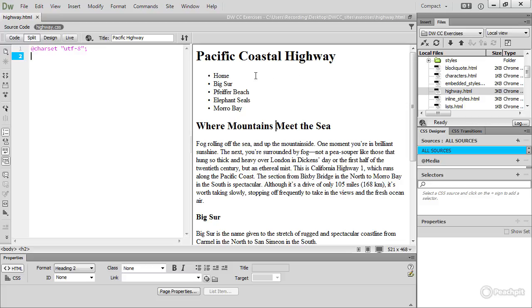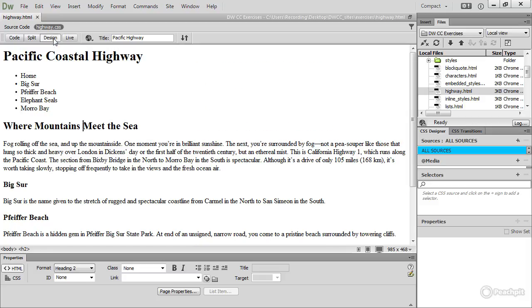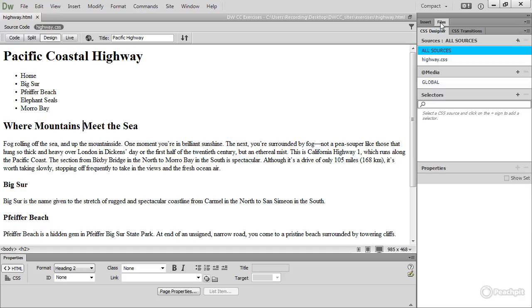I also want to increase the size of this top level heading and change the color of some of the text. I'm going to close split view so that I can concentrate on what's happening in this page, and also close the files panel so I've got more room to work with the CSS designer.